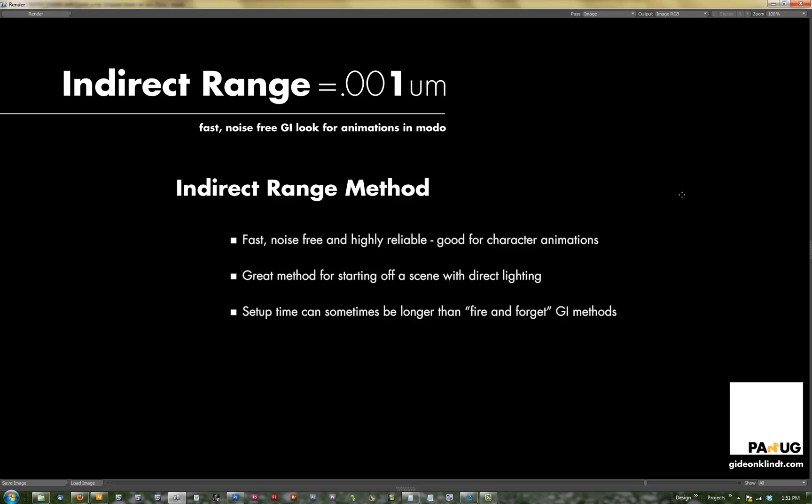You can reuse the indirect range setup over and over again once you have one configured, and it can be globally applied to your scene — making it very good for character animation. It's a great method to use as a starting point to base the foundation of your direct lighting from. If you've developed an HDRI that you know is going to work for your scene, you could use it as almost a way to provide a nicer GI-like fill light and then layer your direct lighting over the top.